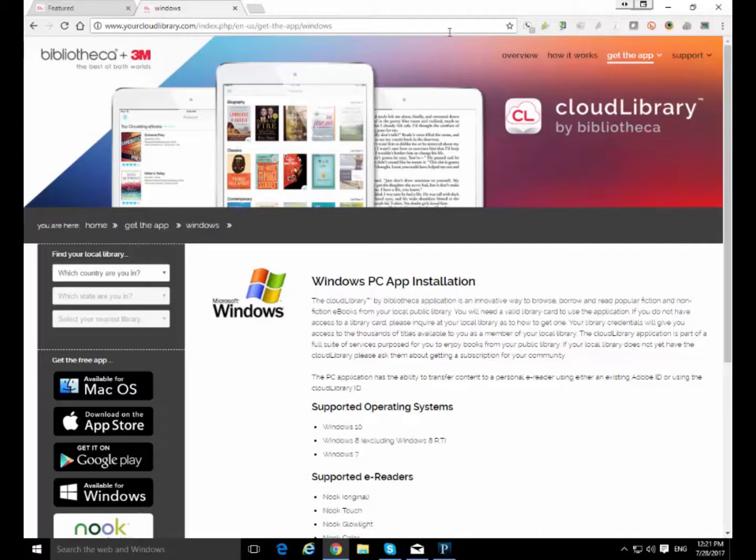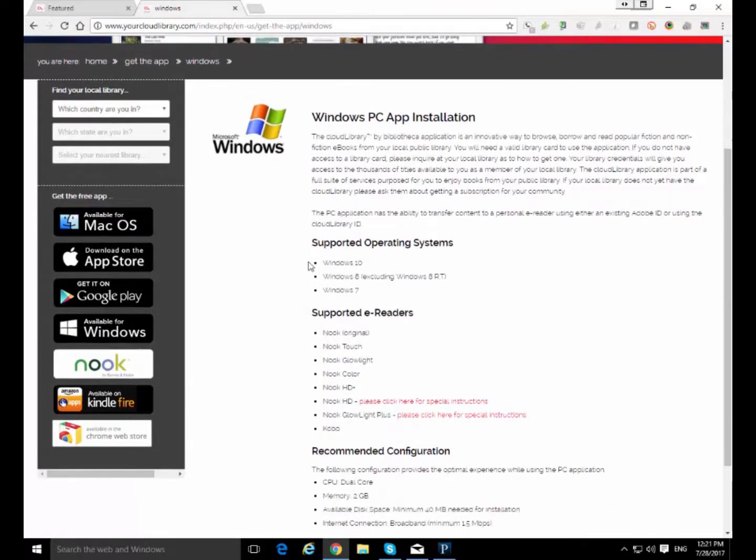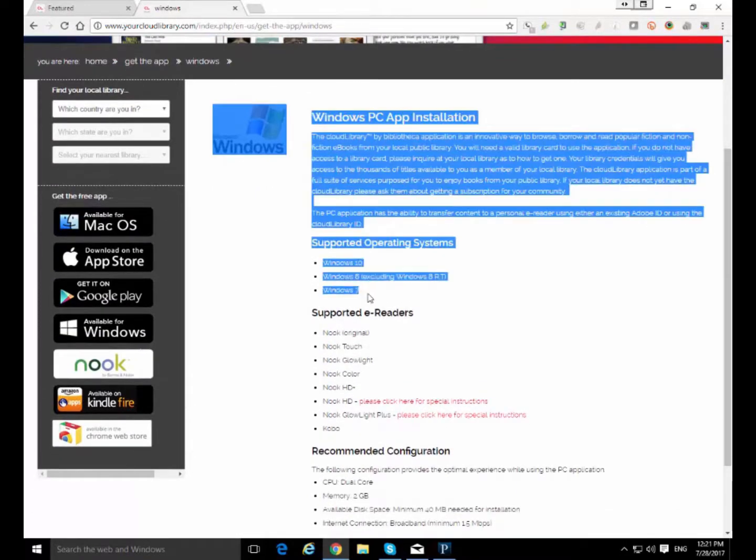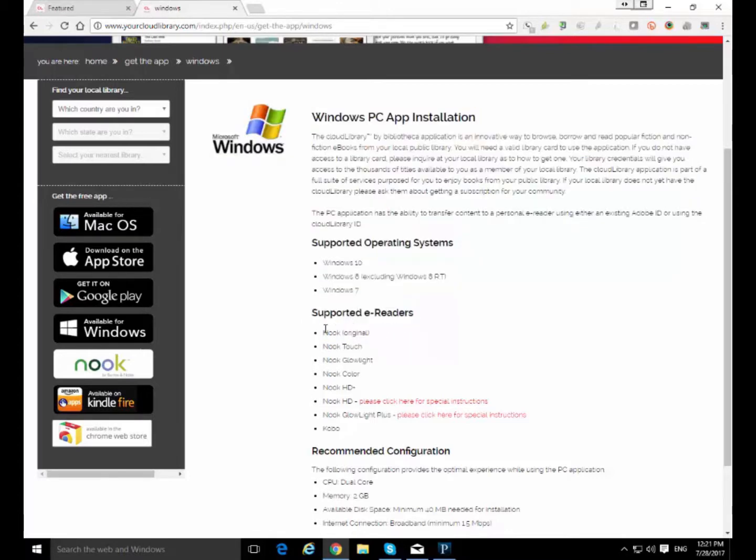You want to make sure that it's compatible with your Windows operating system. So if you're running a version of Windows that came out after Vista it is probably compatible with the app. And you might also want to look at these supported readers section here.